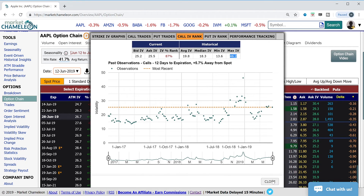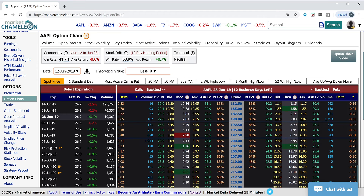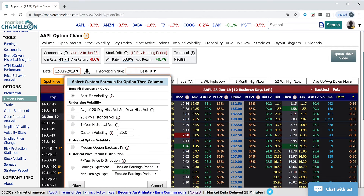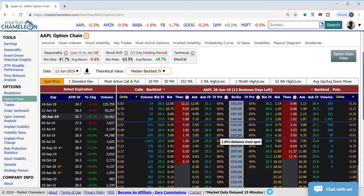The next question you might want to ask yourself is: if the implied volatility does revert to its historical mean, or if it were trading right now at its historical mean, what would that level be, and how does the current price compare to that? So let's go back to the options chain and see how this option compares to its historical median price level. I'm going to reset that theoretical value — which is the value in the middle — to the historical median price. Let's hit okay, and now this has generated a new theoretical value.